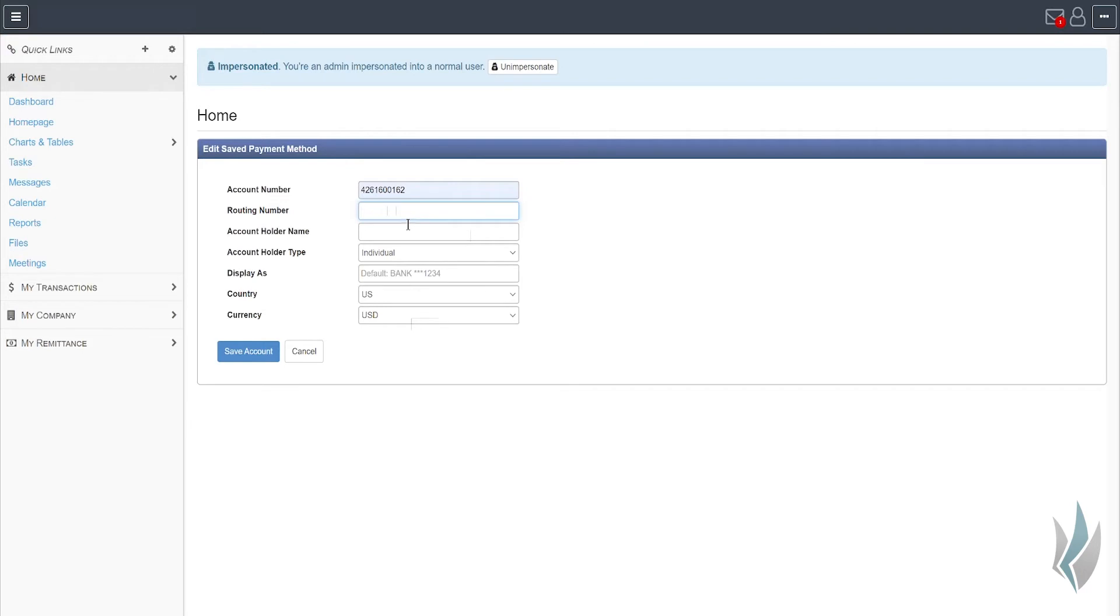the system also prompts for the routing number for the bank. This is a nine-digit number that you can find on the bottom of most of your checks.